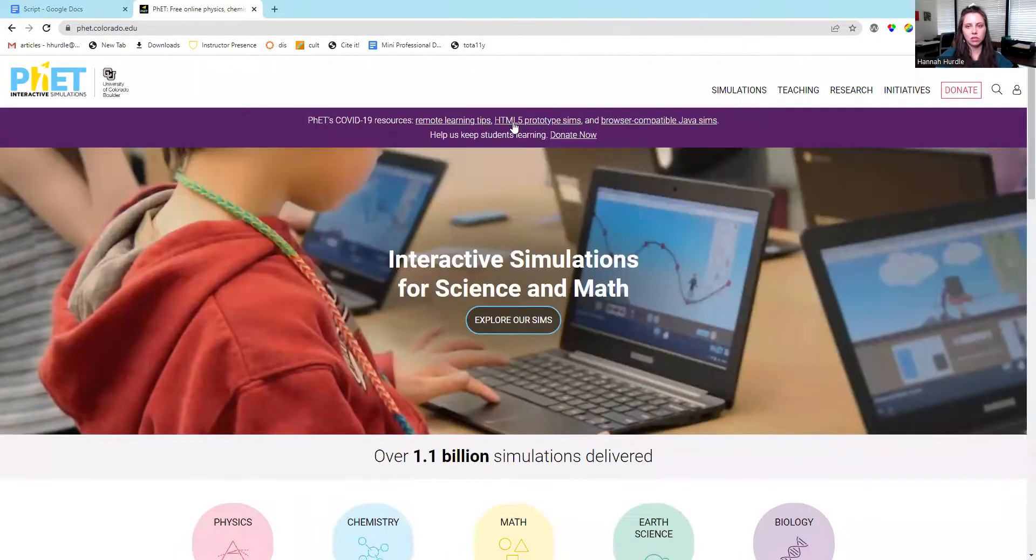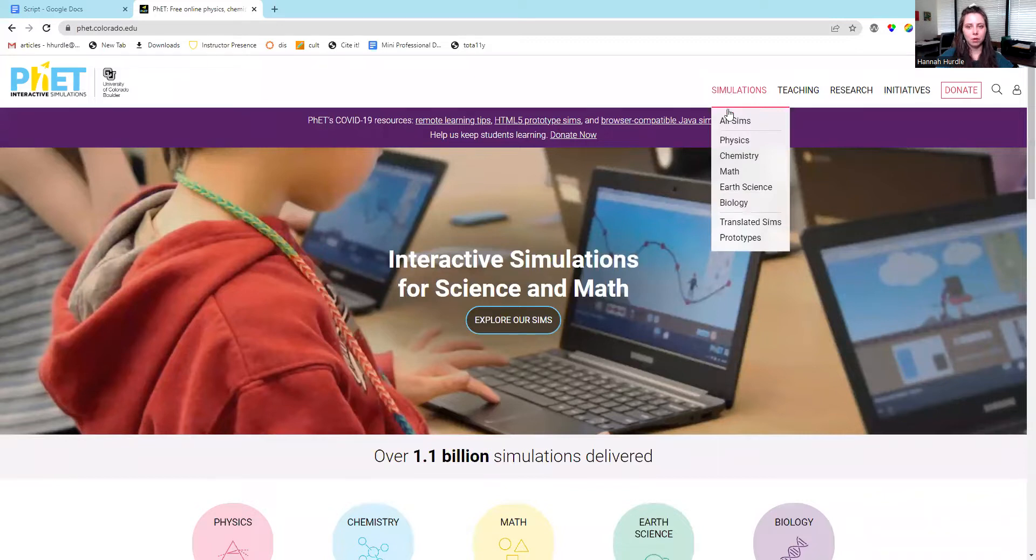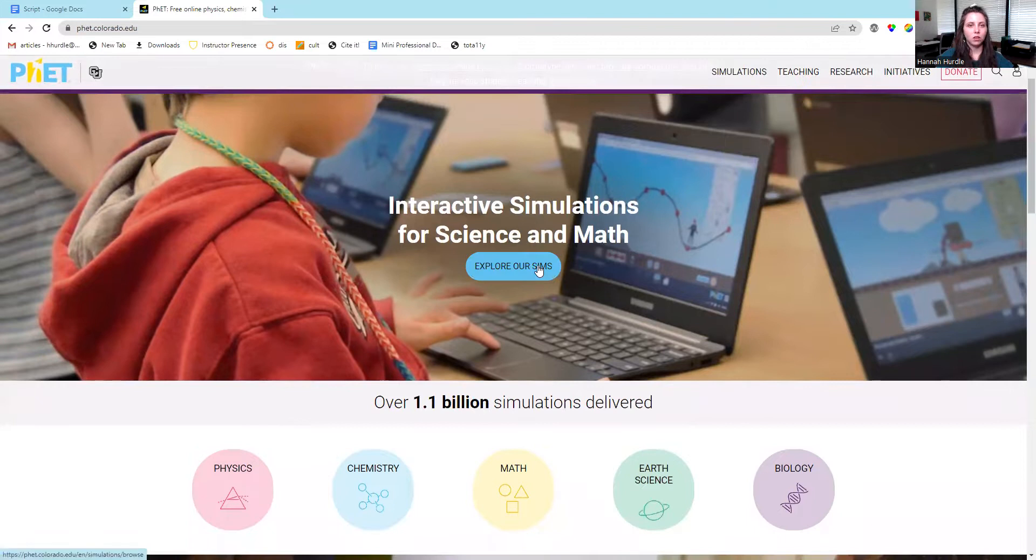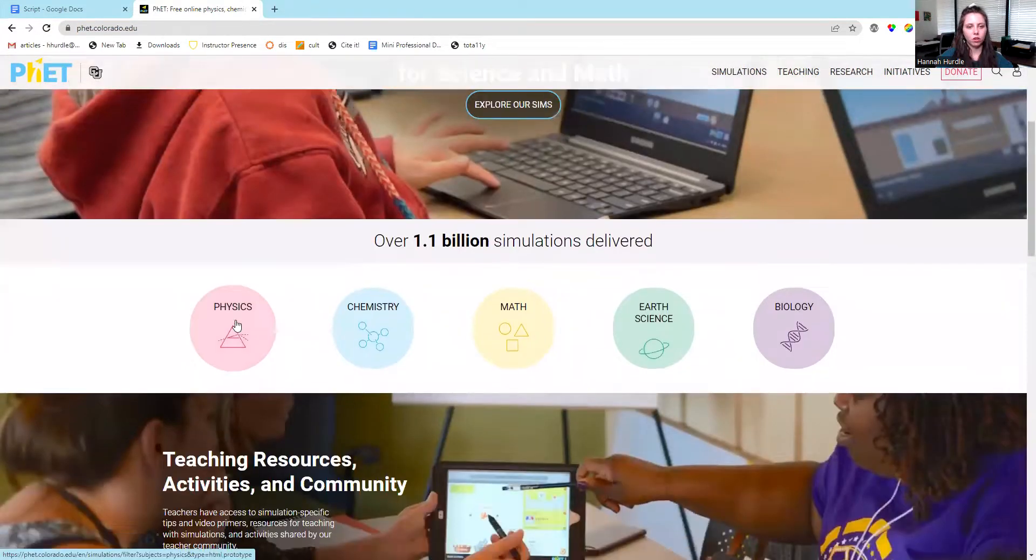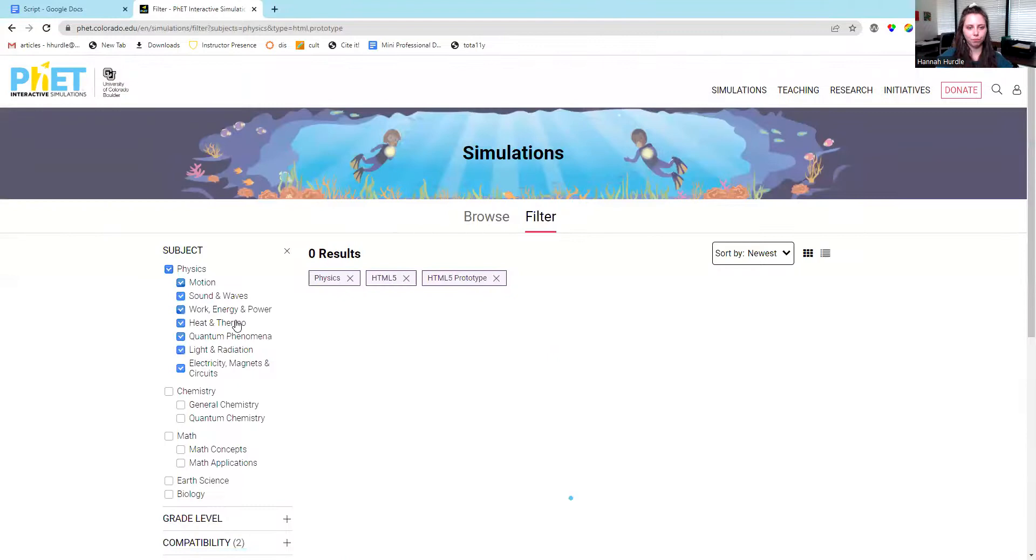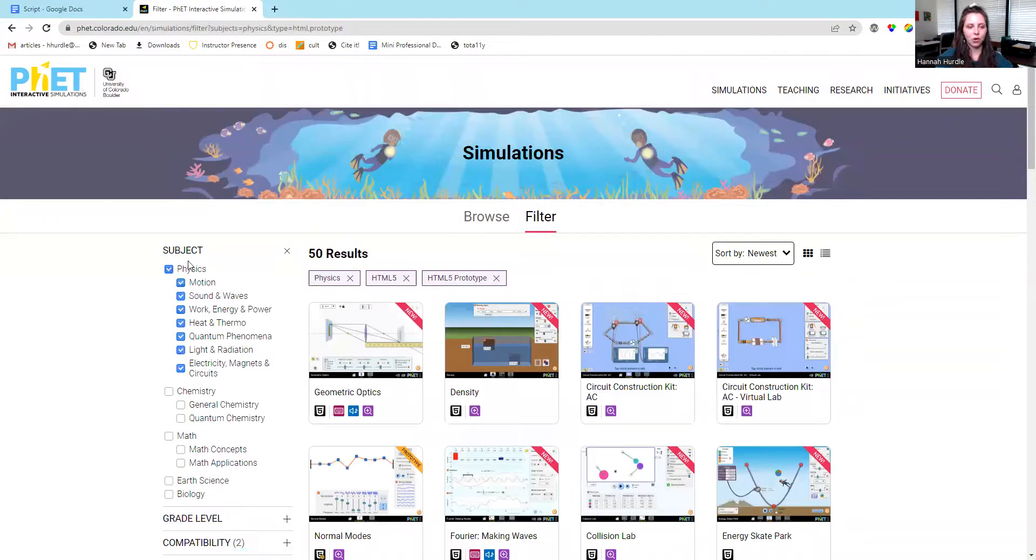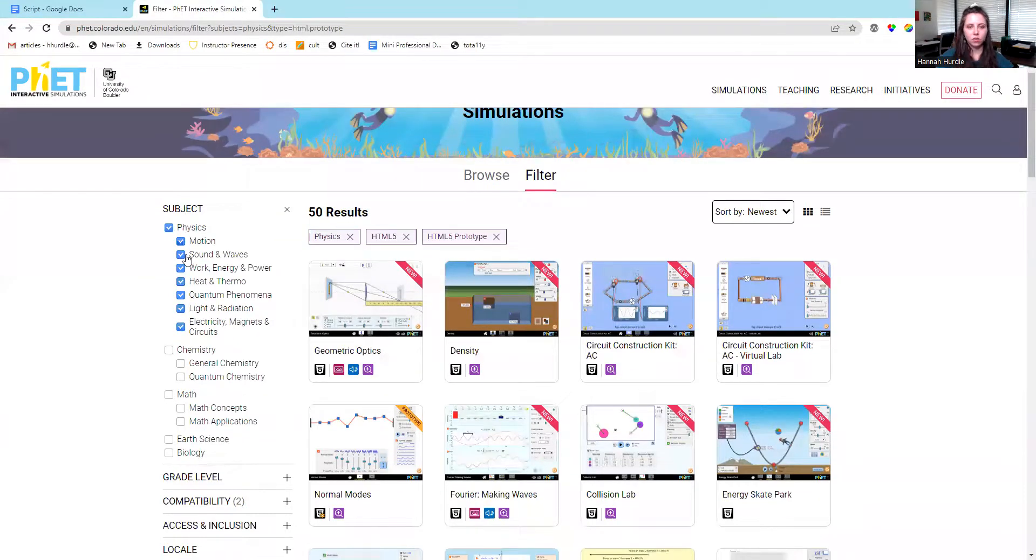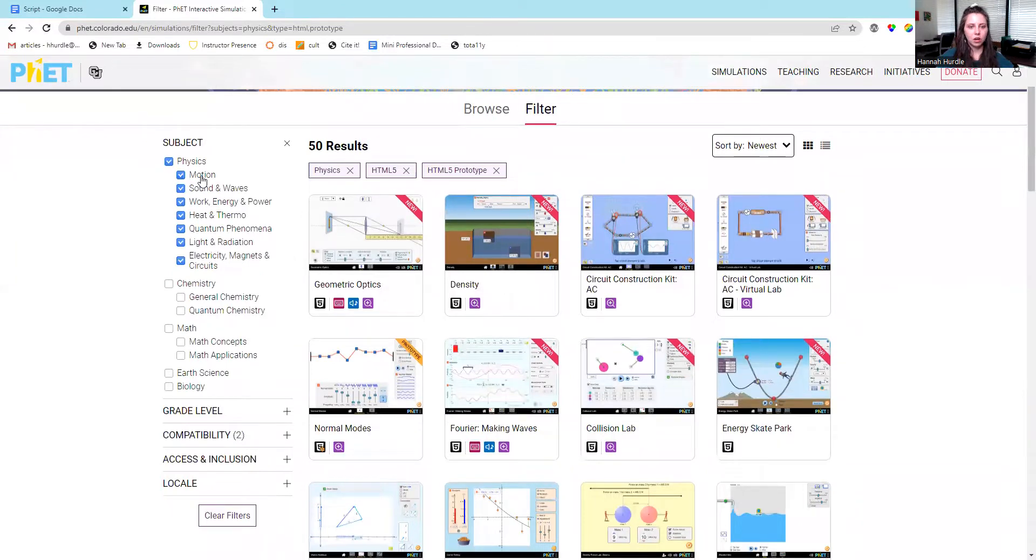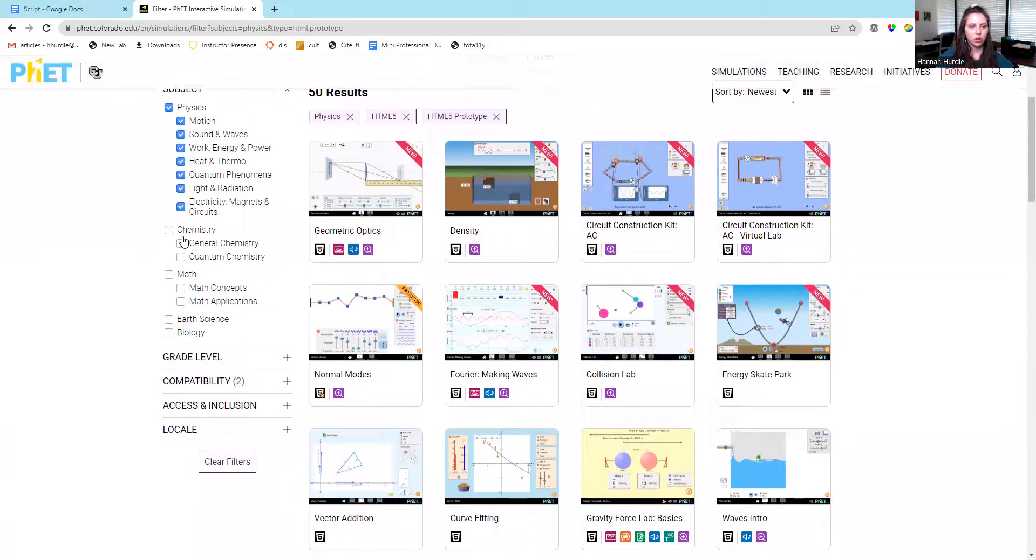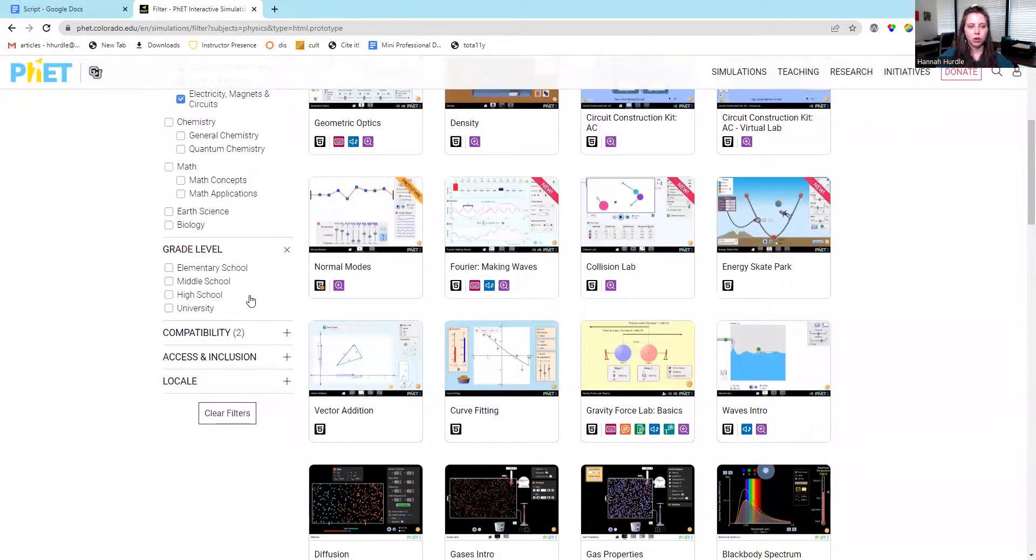You can explore the sims by selecting one of the disciplines, selecting the explore sims button, or you can click one of these icons and it filters it for you. We are currently filtered just for physics. You can go to chemistry, math, earth sciences, or biology. You can filter by grade level.